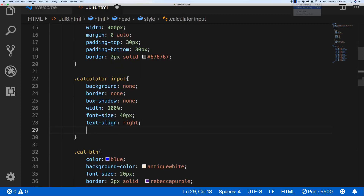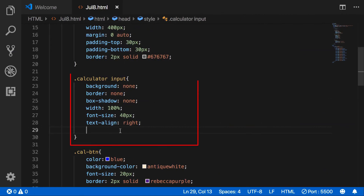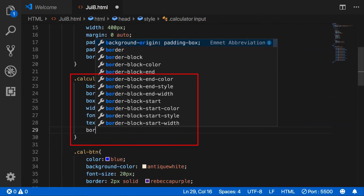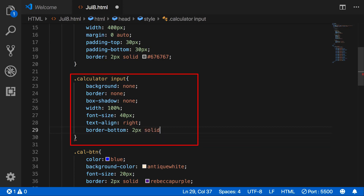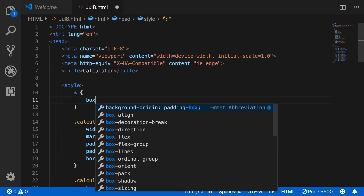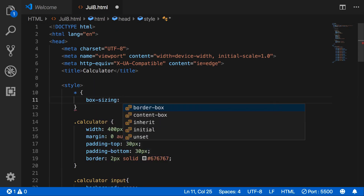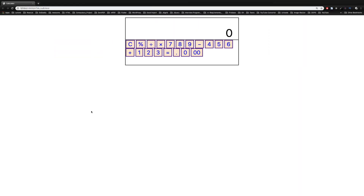What I did here in calculator input: background none, border none, box-shadow none, width 100%, font size 40 pixels, text align right, and border bottom 2 pixels solid. And I am setting it to box-sizing border-box. Now I have this layout.